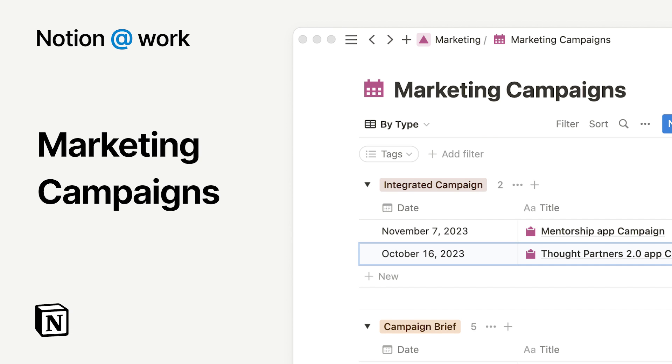Notion is where your teams, knowledge, and projects come together in a connected workspace. In this video, we'll share best practices for managing an integrated marketing campaign.